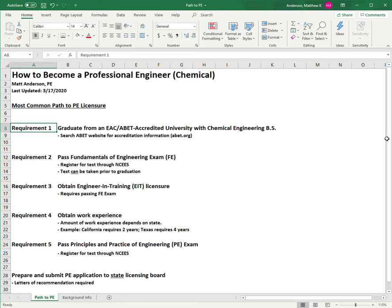Requirement one for getting your PE license is to graduate from an EAC ABET-accredited university with a chemical engineering BS degree. You can search the ABET website at abet.org for accreditation information to make sure that the program you graduated from or you're at is ABET accredited.